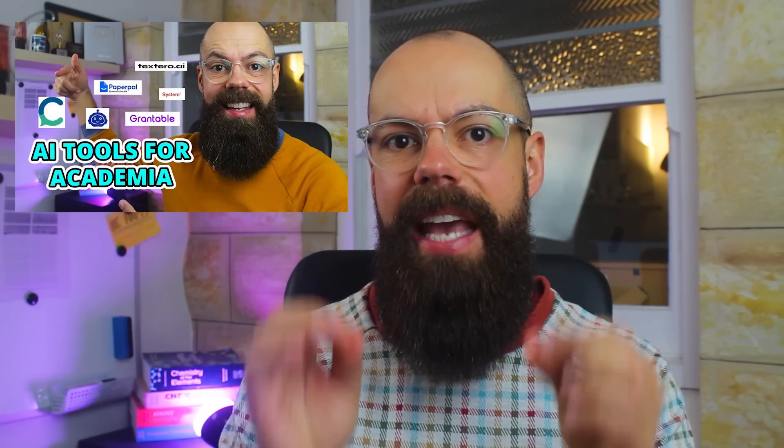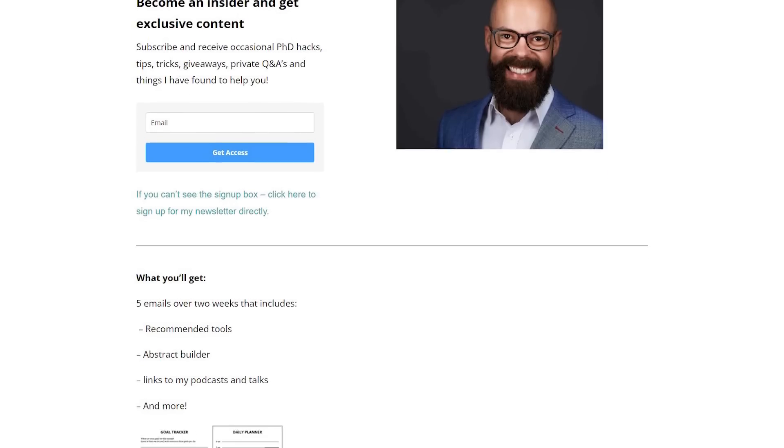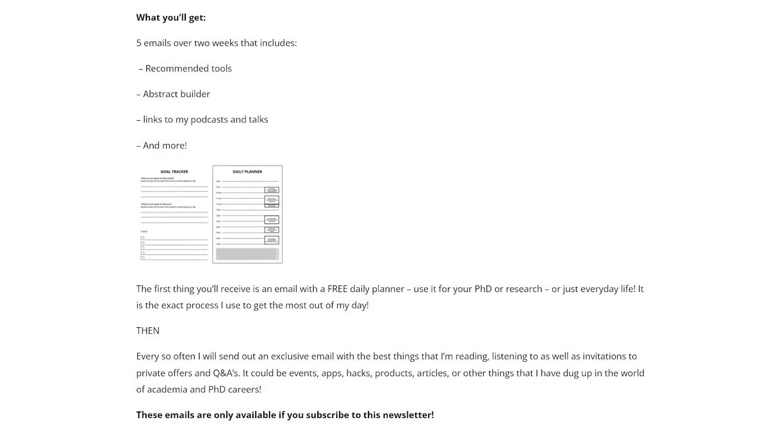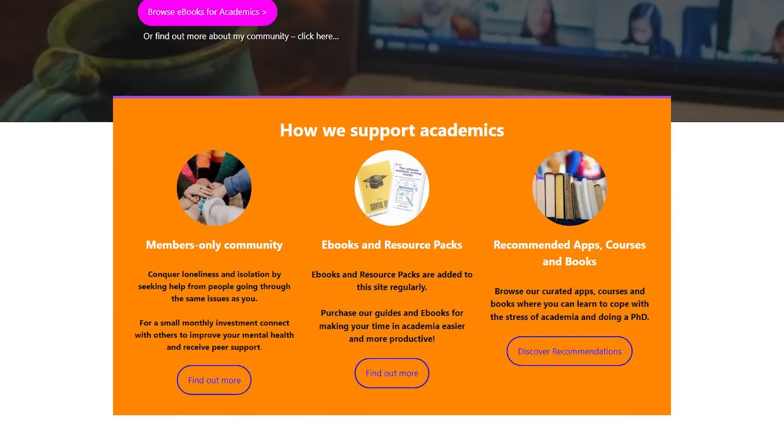If you liked this video, go check out the one where I talk about the six academic AI tools you need to know about. Let me know in the comments what you would add. Go check out my newsletter at andrewstoughton.com.au/newsletter — when you sign up you'll get five emails over about two weeks covering tools, podcasts, how to write the perfect abstract, and more. Also check out academiainsider.com for ebooks, resource packs, a blog, and a forum to make sure academia works for you.